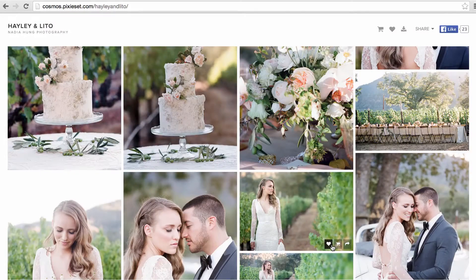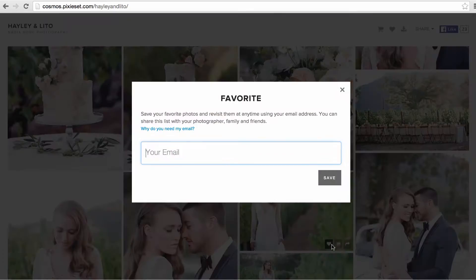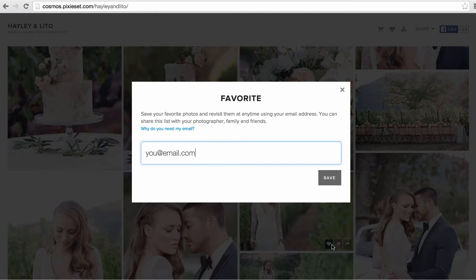The first time you do this, you'll be prompted to enter your email address. This allows you to retrieve the favorites at a later time after you've exited the gallery.